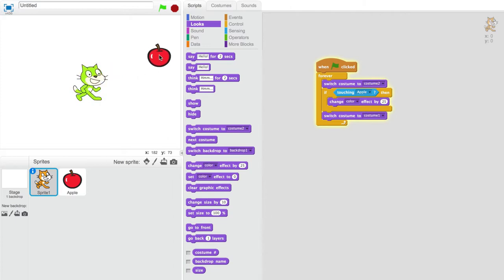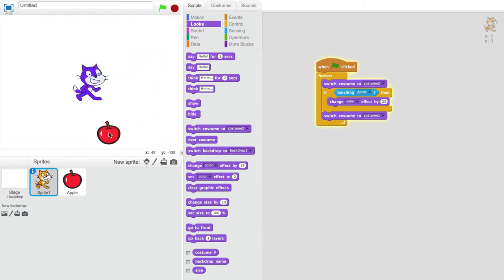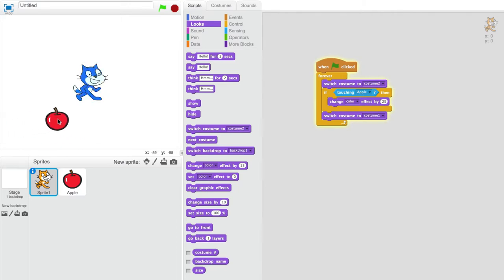And there we go! We can see that the sprite with the hitbox is executing its code when something touches the invisible hitbox.